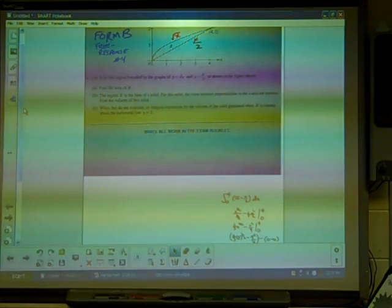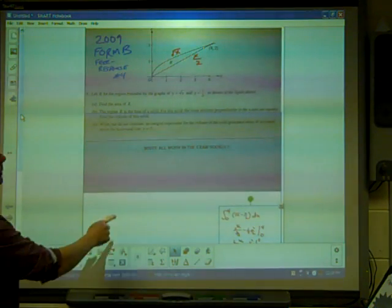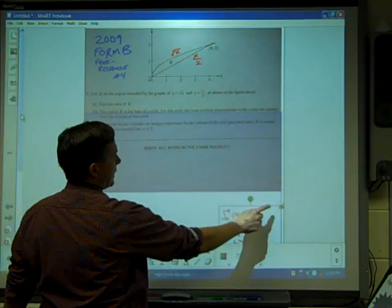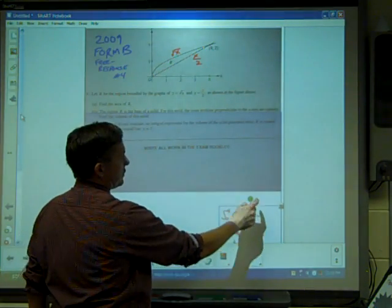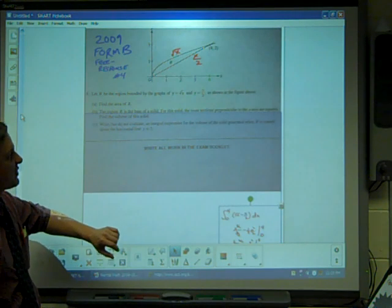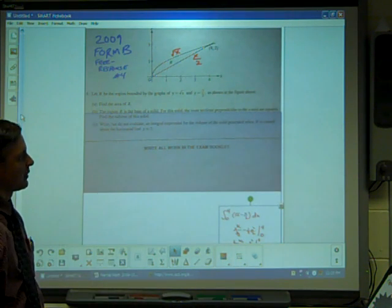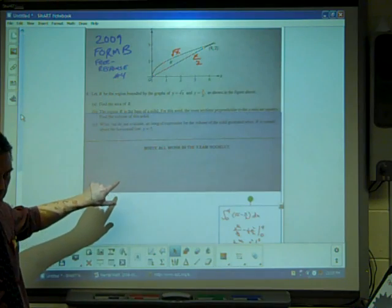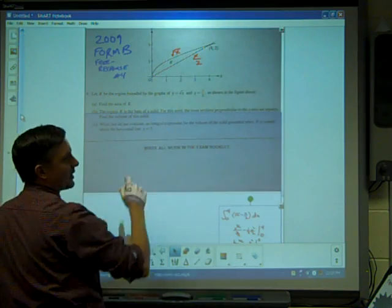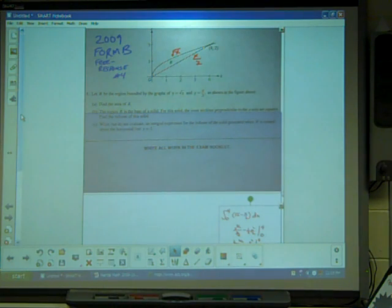The real challenge starts with the next two problems, B and C. It says region R is the base of a solid, and for this solid, the cross sections perpendicular to the X axis are squares. Find the volume. Since the cross sections are perpendicular to the X axis, we're going to do this as an integral over X.